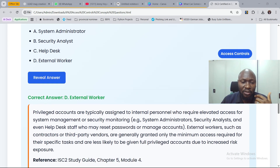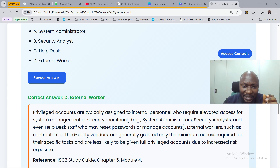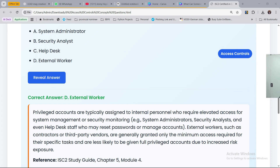An external worker is someone not internal to the organization. Privileged accounts are typically assigned to internal personnel who require elevated access for system management or security monitoring — system administrators, security analysts, and even help desk who may reset passwords or manage accounts. External workers such as contractors or third-party vendors are generally granted only the minimum access required for their specific task, and are less likely to be given full privileged accounts due to increased risk of exposure.